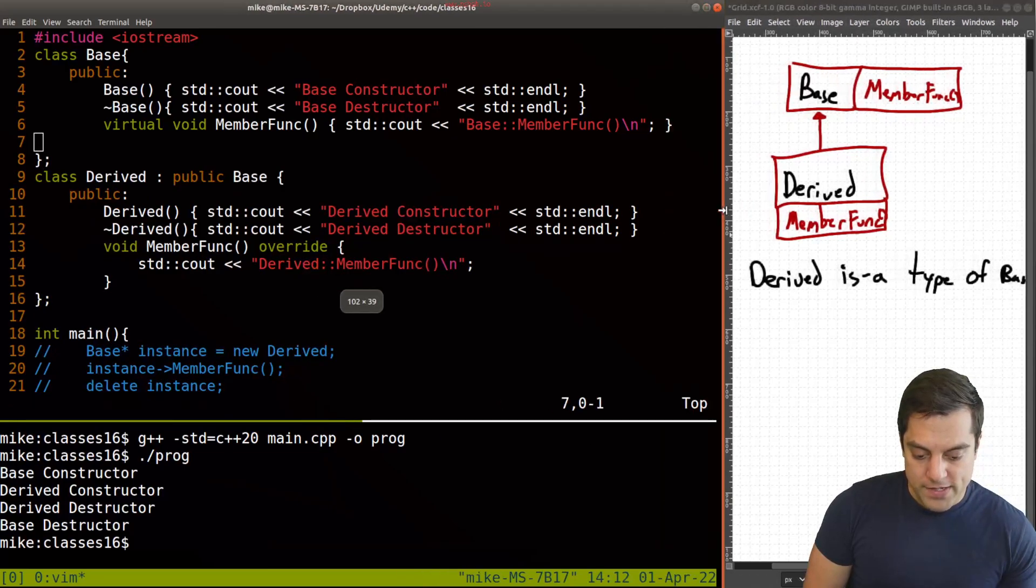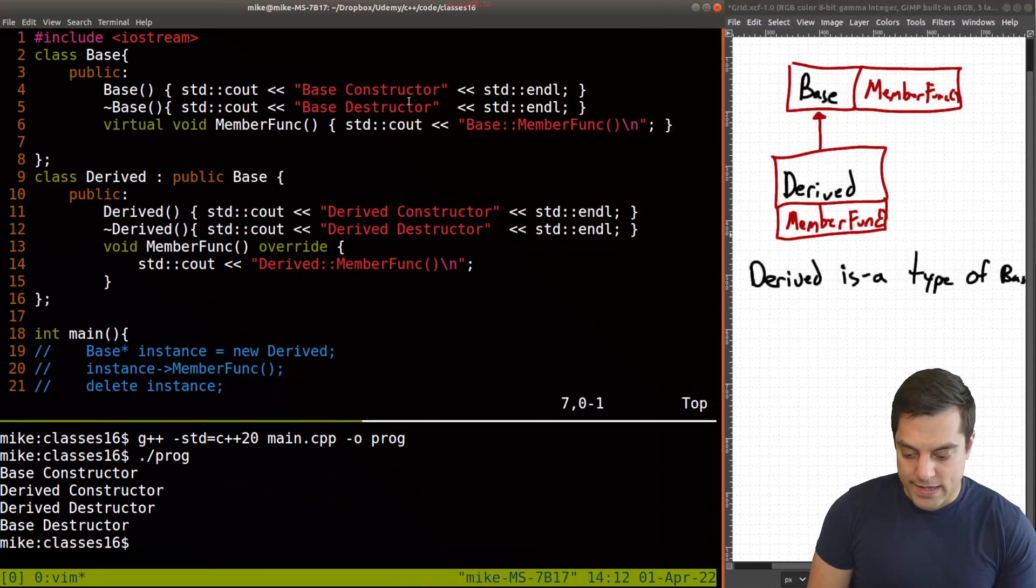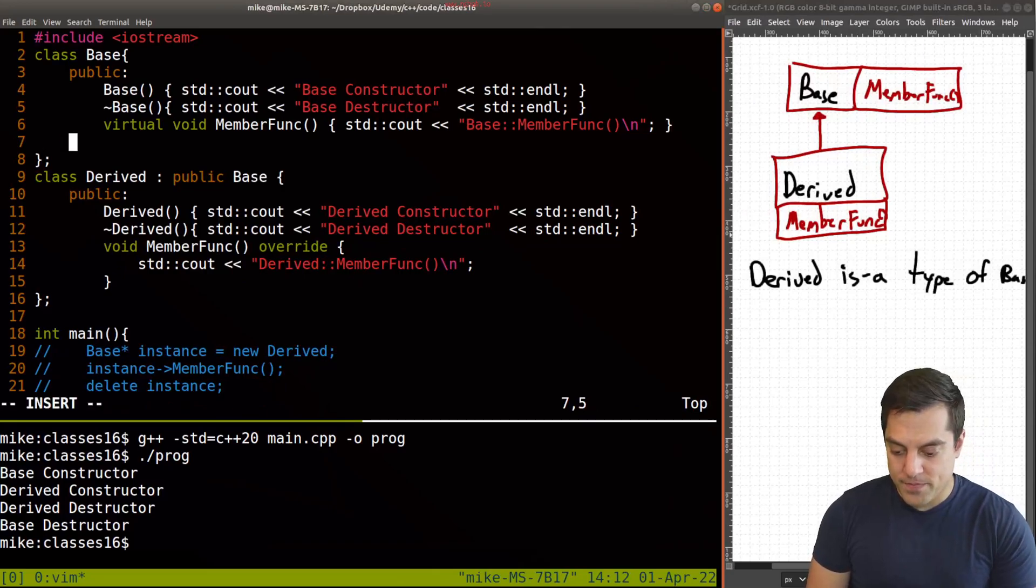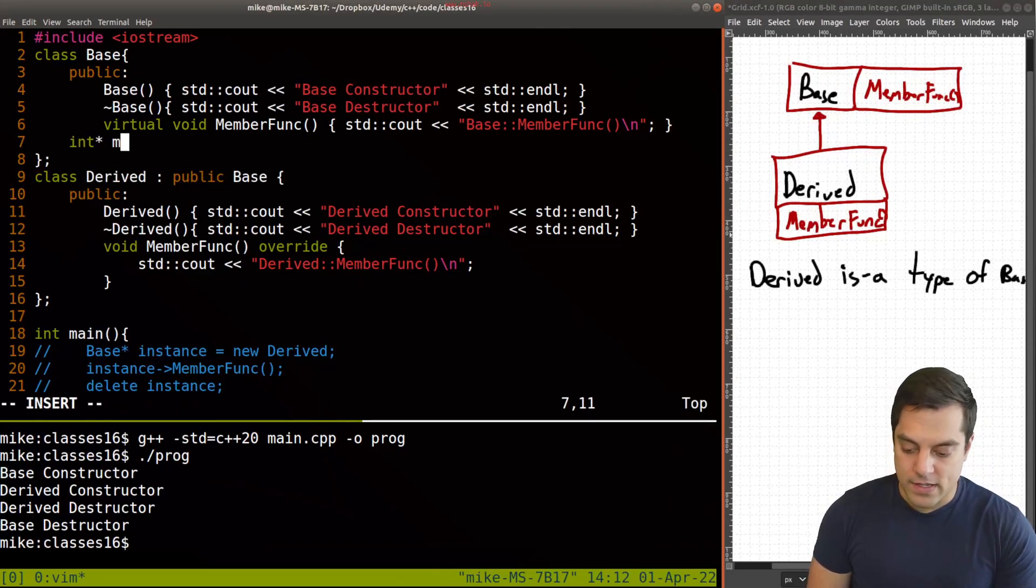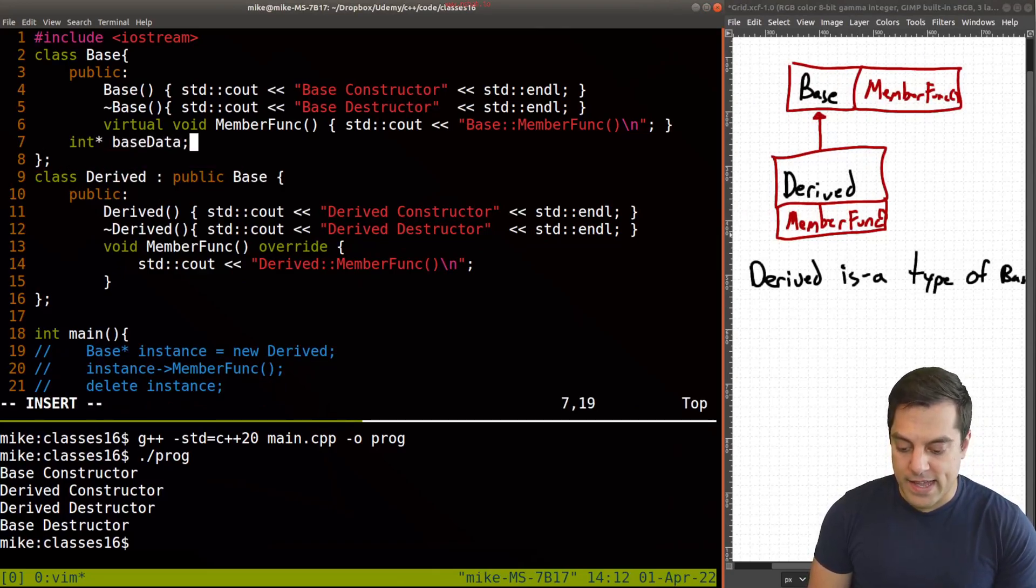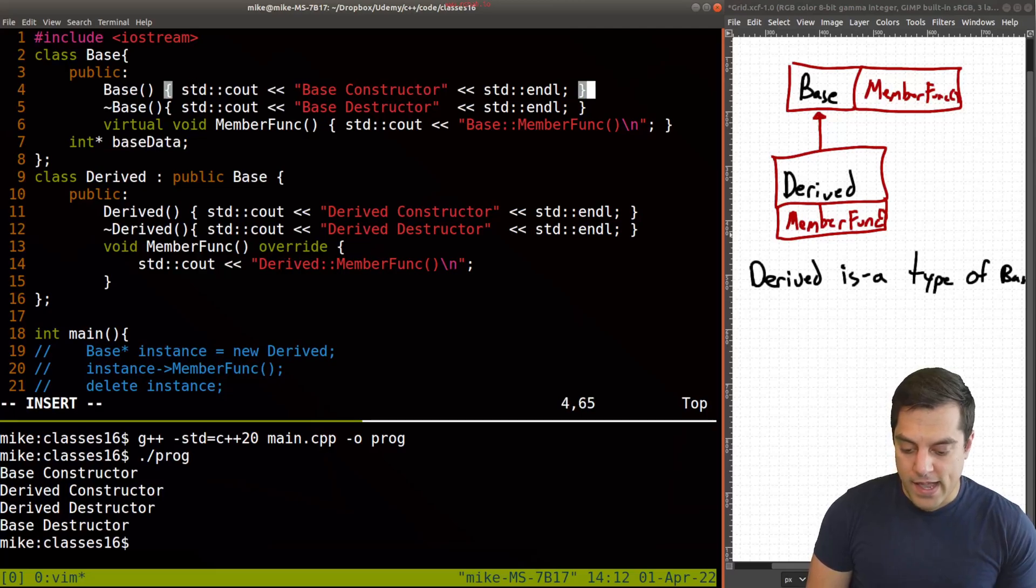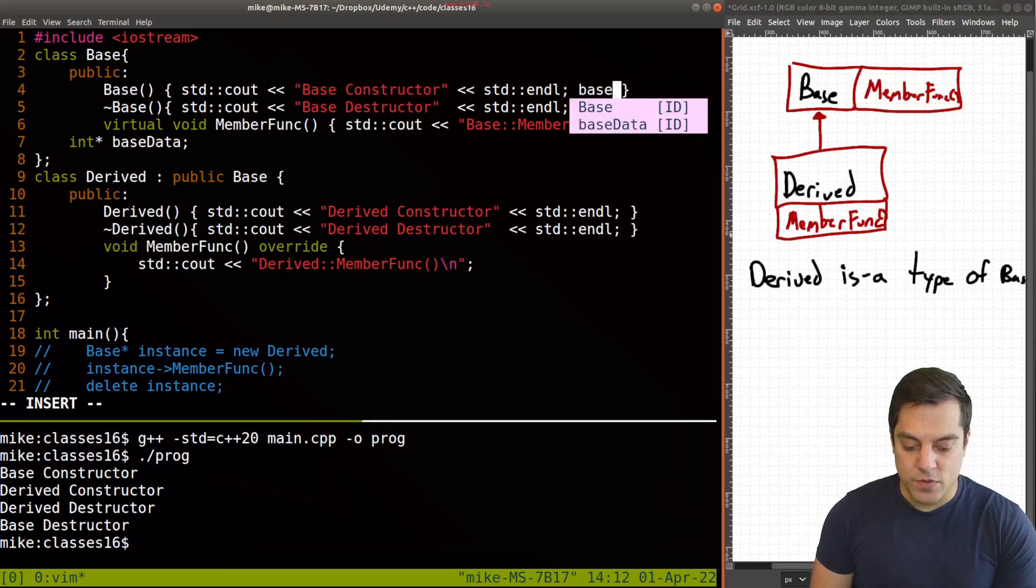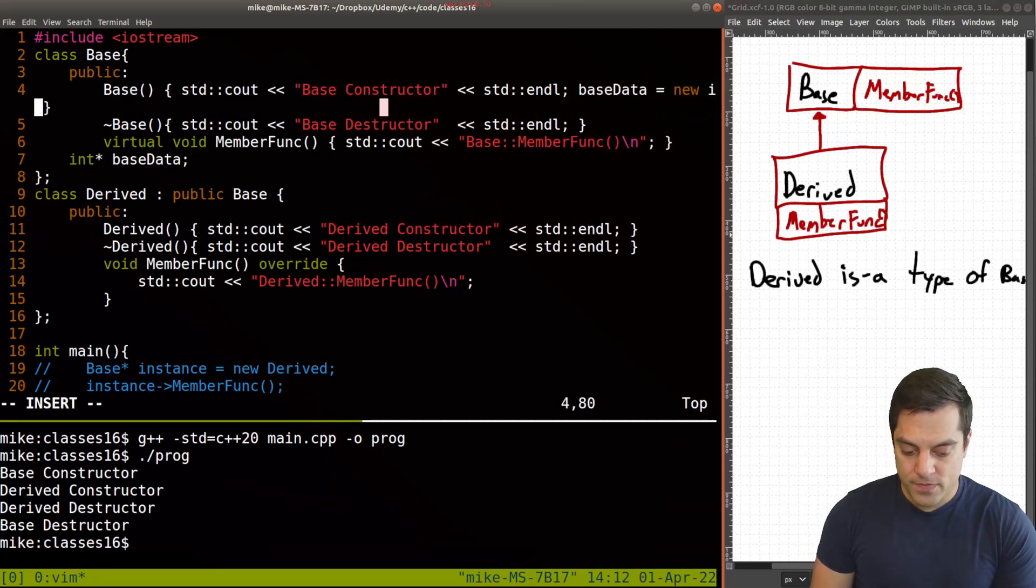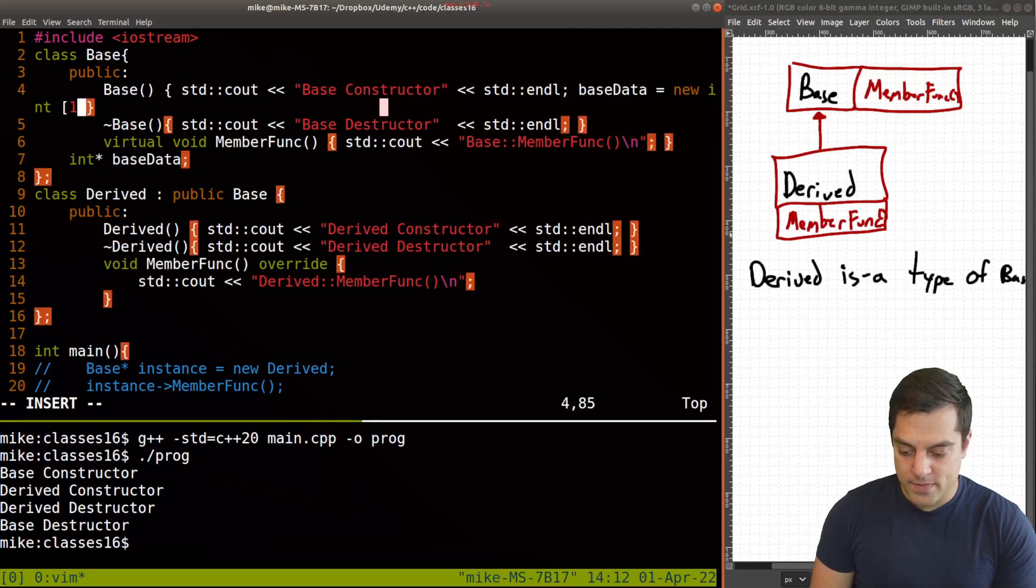Here, I'll just create some integer here. Let's just call it base data. And maybe in our constructor, for instance, we'll do base data equals new int, and have 10 of them.